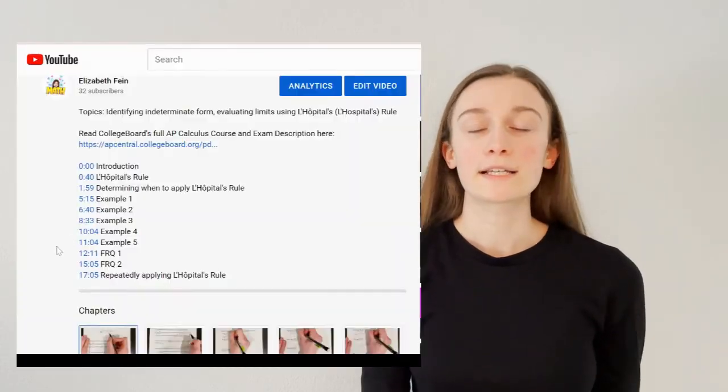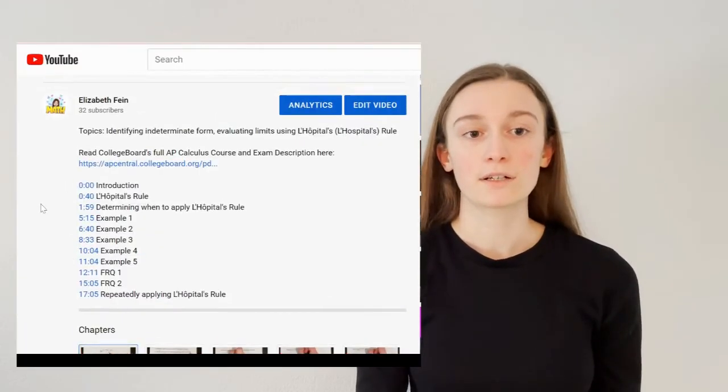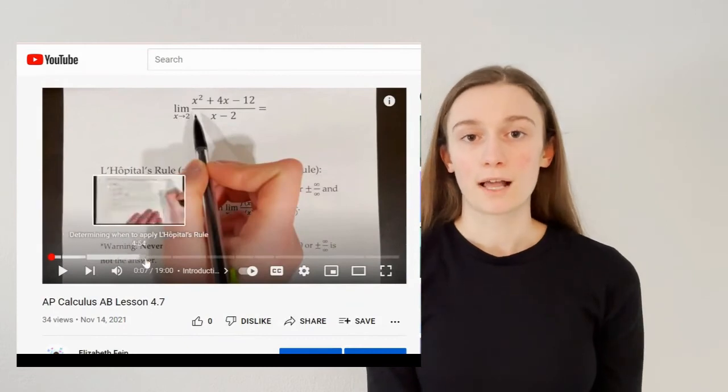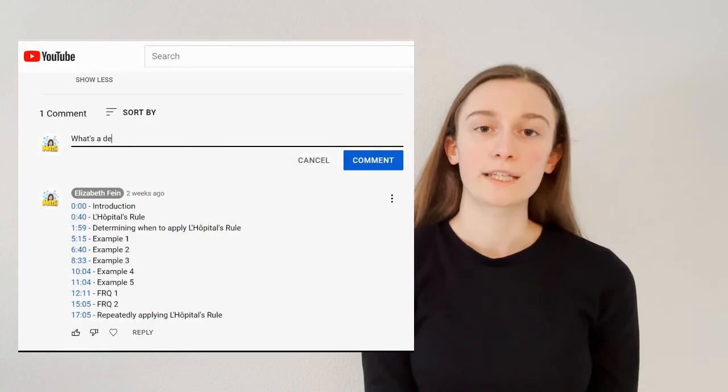If you watch a video and you're not sure if a question I'm working on is an example, an MCQ, or an FRQ, you can either look at the timestamps in the video description or comments, or on the chapters on the video itself. If you have questions, you're always welcome to put them in the comments section of the video. Thank you for watching and I hope you find my videos helpful.